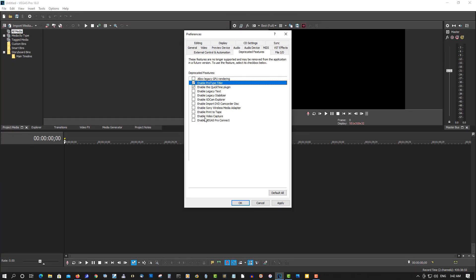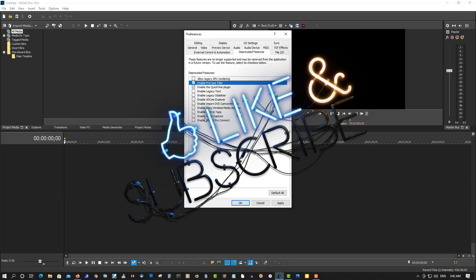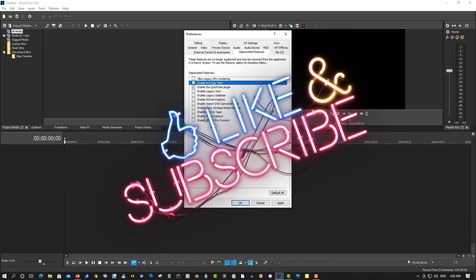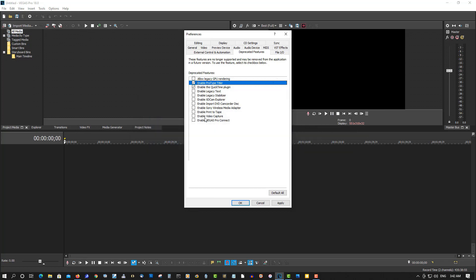So just a quick tip today on enabling ProType Titler and MLB support in Vegas Pro 17 and 18. If you find this video helpful in any way, please give it a thumbs up, subscribe, and as always, thank you for watching.